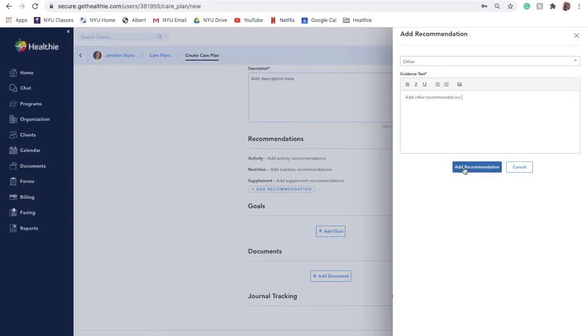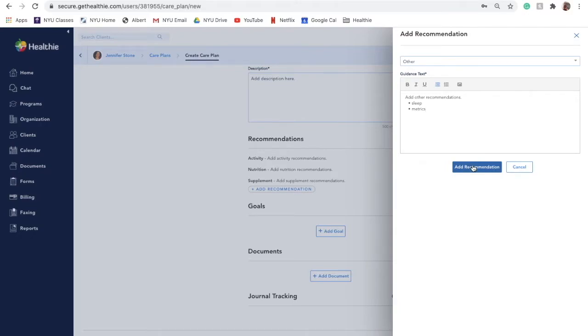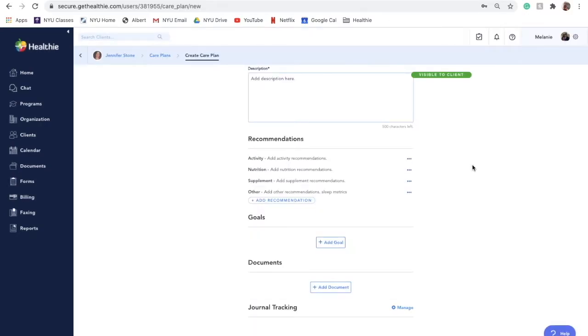This information will be visible for your client, so a menu bar has been added to allow you to create bulleted or numbered lists, incorporate an image, and adjust the styling of your font. When done, click Add Recommendation. You can add as many recommendations as needed to build a comprehensive care plan for your client.